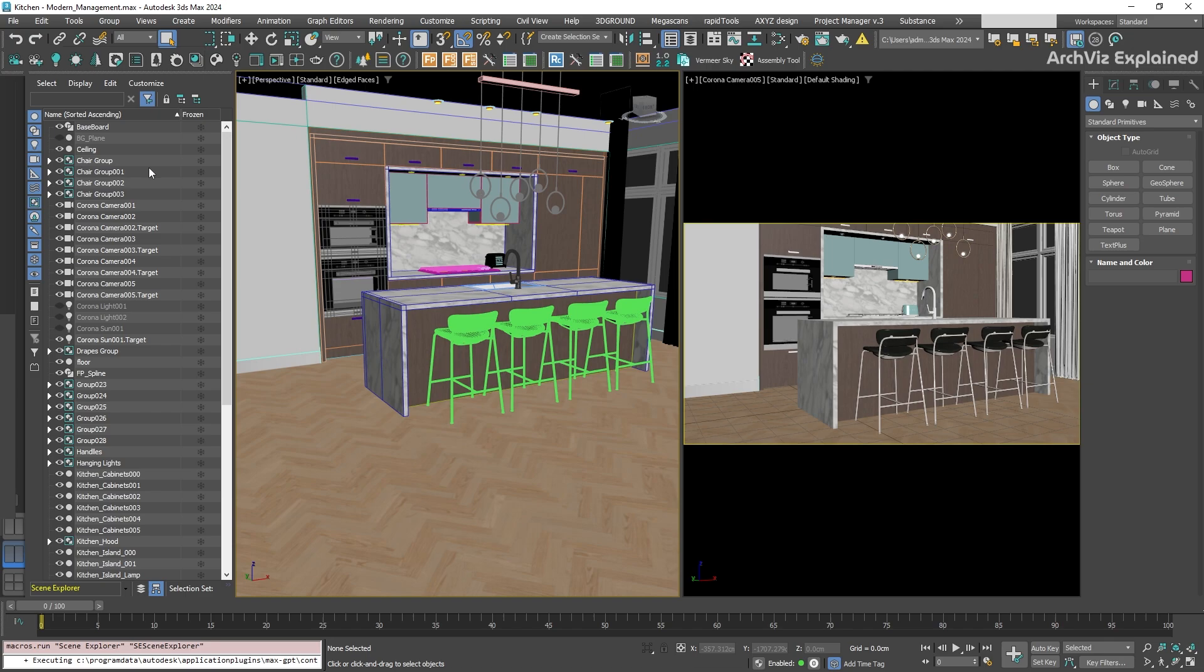In the Scene Explorer window, we can see that each object is listed with an icon indicating the type, like geometry for polygons, meshes, or shapes for splines. This can help you to quickly identify the type of the object.